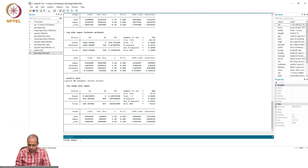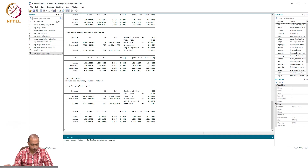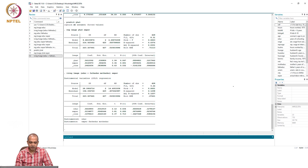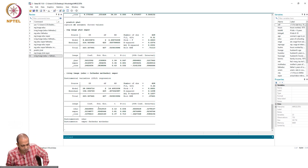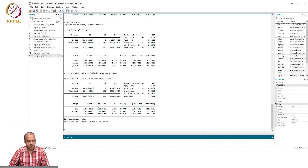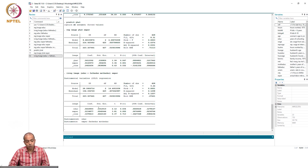Now using the ivreg command directly: ivreg lwage (education = fatheduc motheduc) experience. The returns to education from this IV regression is 6.63 percent, compared to 6.12 percent from manual estimation. The standard error also differs: 0.030 versus 0.0312. So there is a change in both the coefficient and the standard error between the manual approach and the ivreg command.